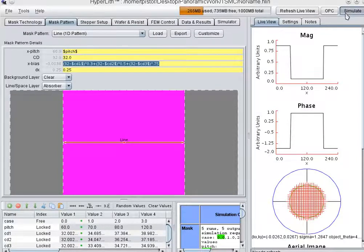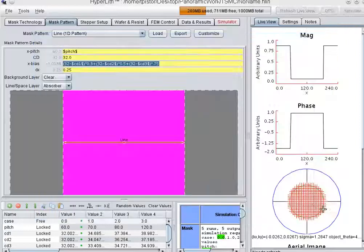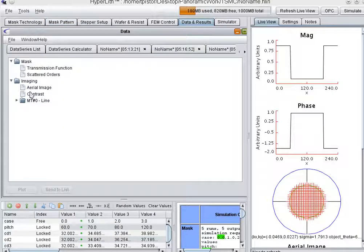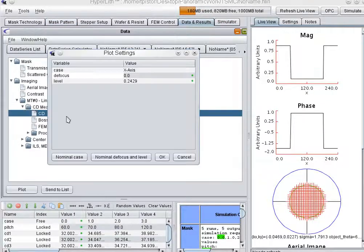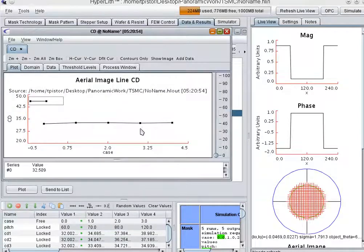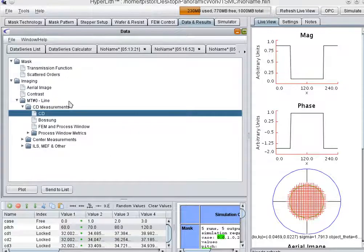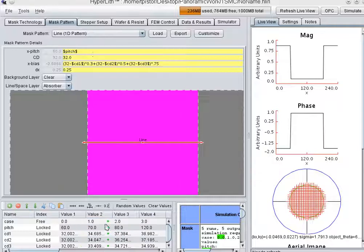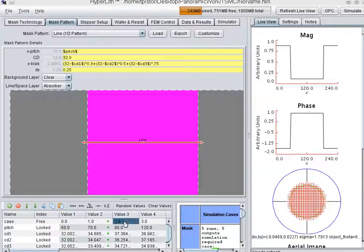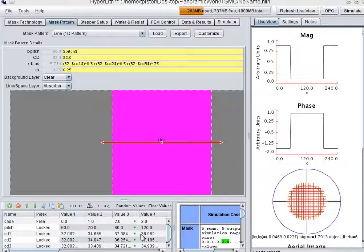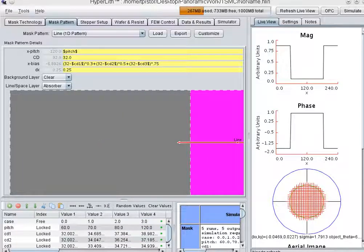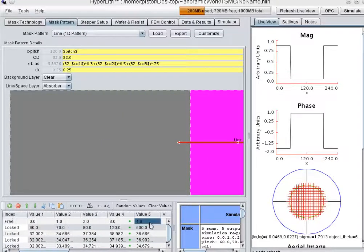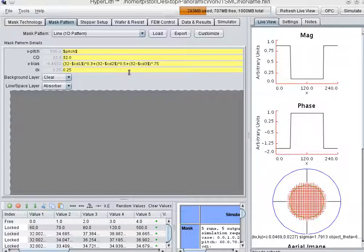And simulate. Now we should be pretty close to 32 nanometers everywhere. It's pretty flat. And then the bias you can read off in each case here. So there's minus 2.8 bias. Minus 5.7 bias. Minus 6.8 bias. And finally minus 6.4 bias.